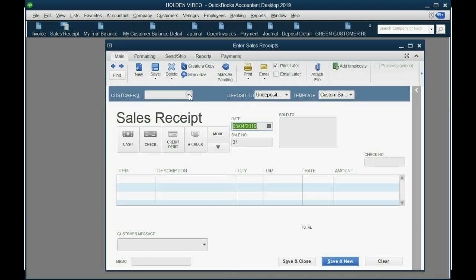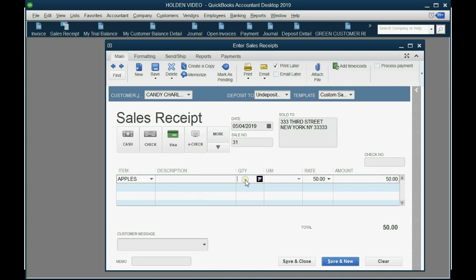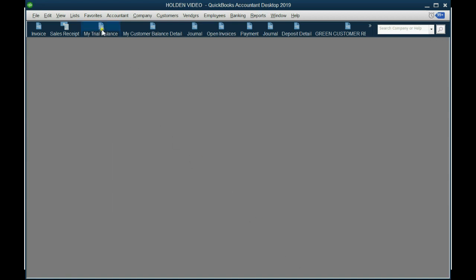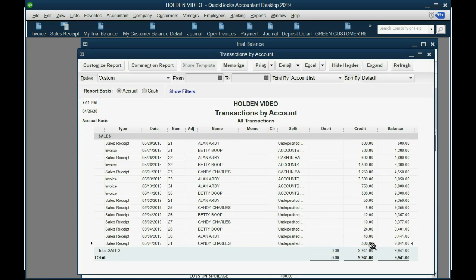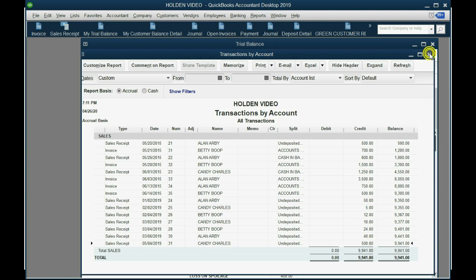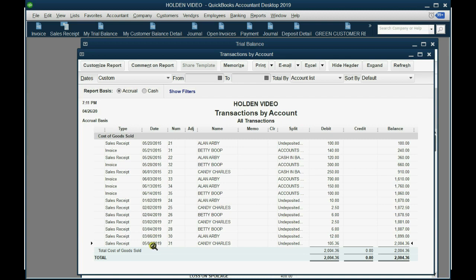We're selling to Candy — ten apples at fifty dollars each, so five hundred dollars in income. After clicking Save and Close, I open the Trial Balance. Double-clicking the sales number confirms five hundred dollars in income. Going to the cost of goods sold account and double-clicking, I find the most recent sale receipt dated May 4th shows the cost of goods sold is exactly the number we expected: one hundred five dollars and thirty-six cents.